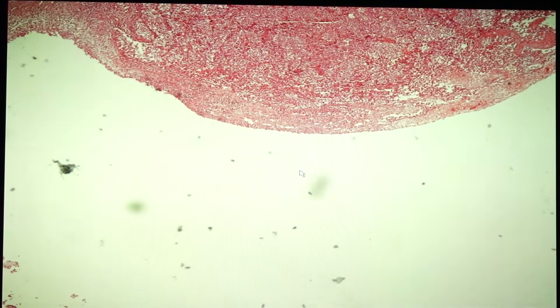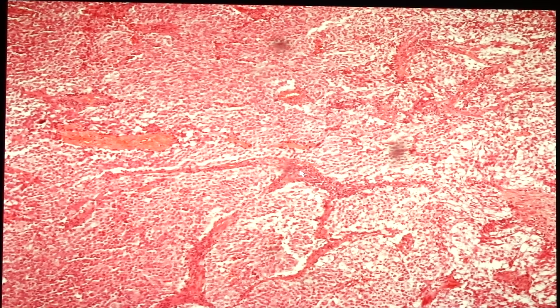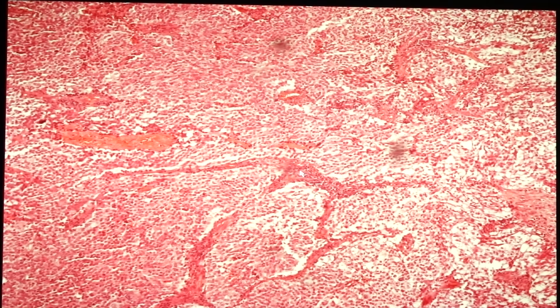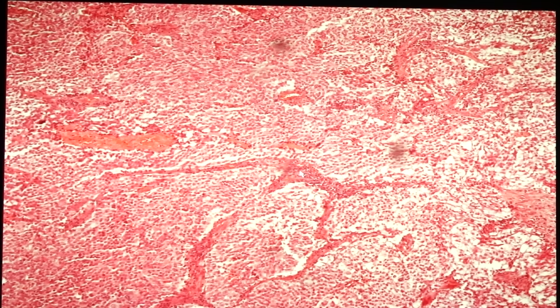Next is slide 181, pituitary adenoma. The pituitary gland is located in the suprasellar area of the sella turcica. This neoplasm is most commonly seen in adults aged 35 to 60 years. It is sporadic in 95% of cases, associated with G-protein mutation. The remaining 5% are familial, with MEN1, CDKN1B, PRKAR1A, and AIP mutations.